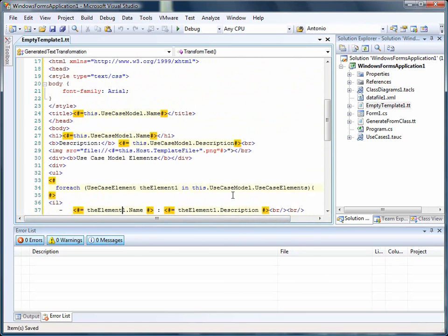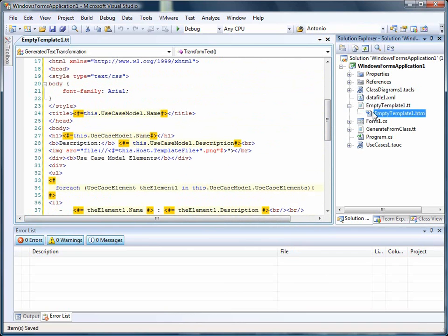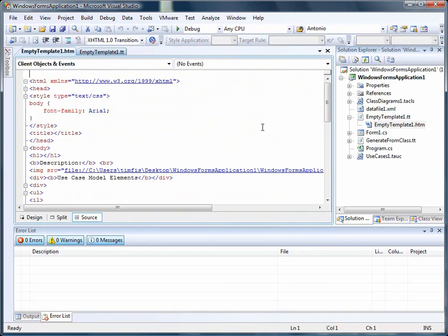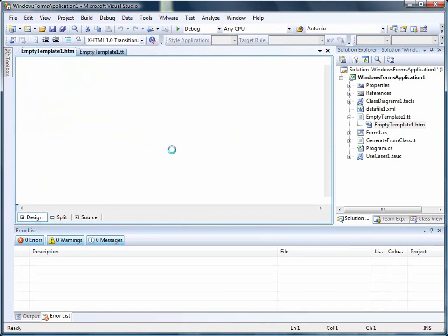As we drag and drop the template, everything should be fine right now. So if I look at the output that has been generated,